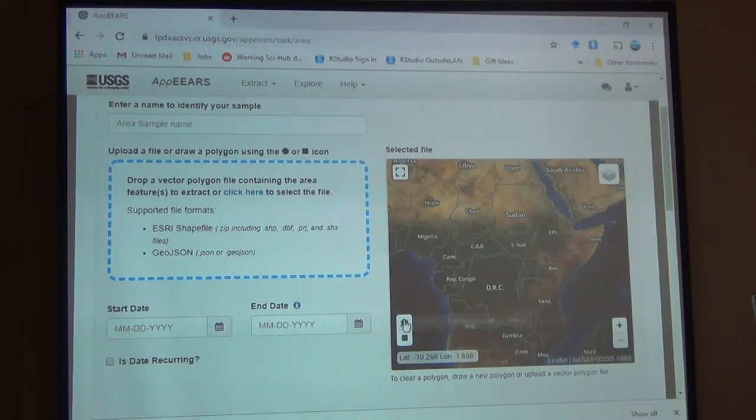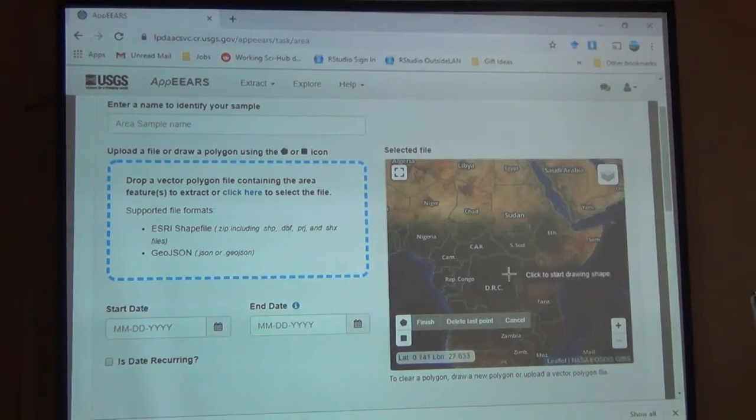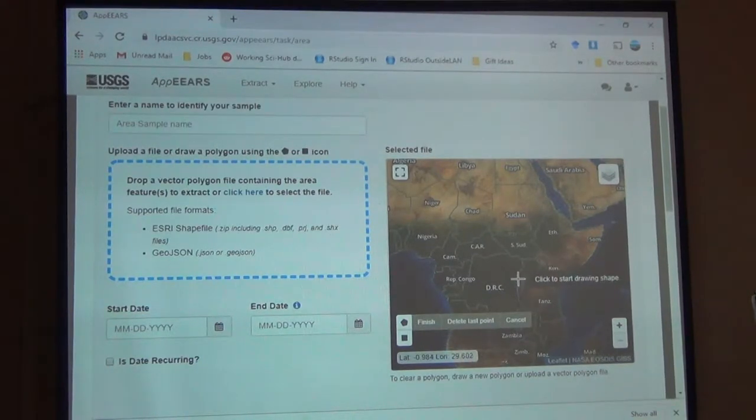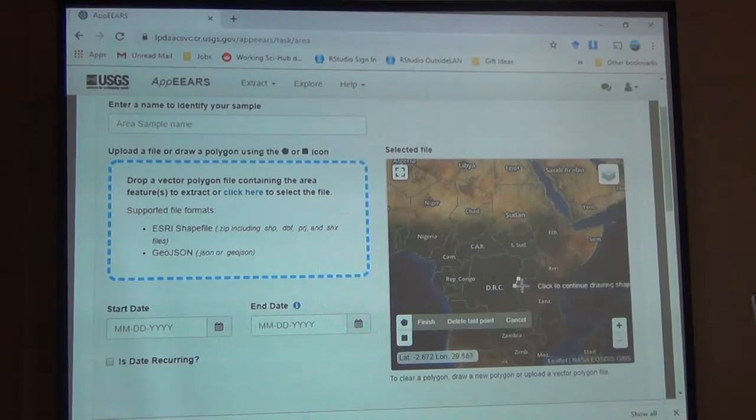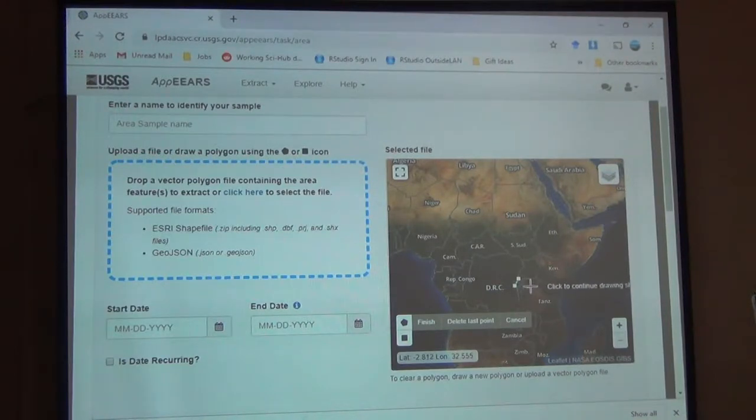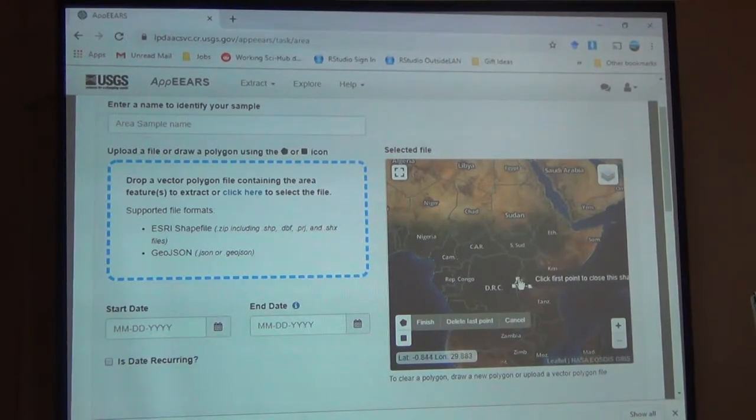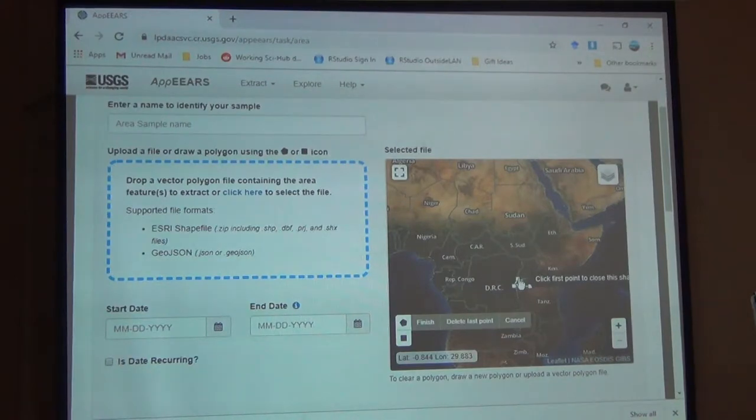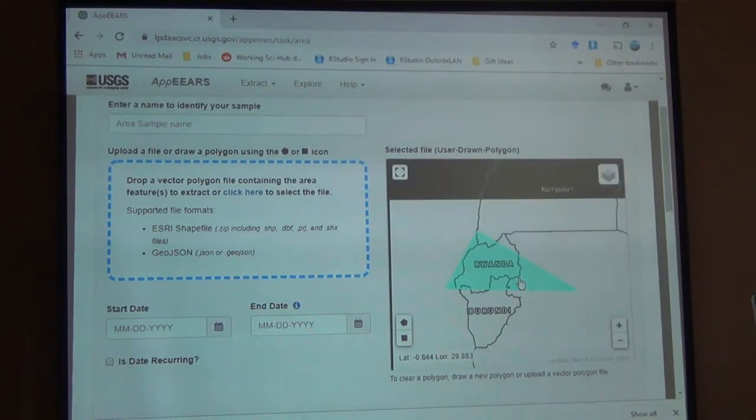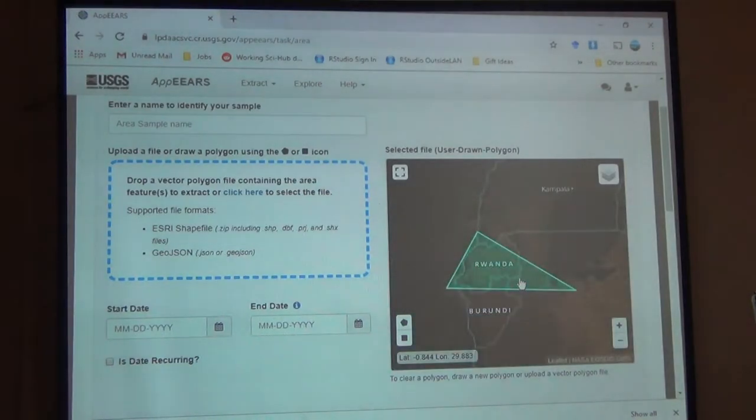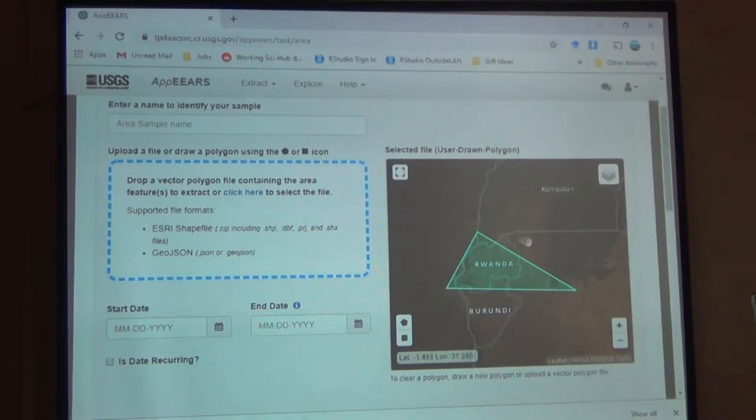Or I can do what I was doing on the other side. I can just draw it. Again, you have to click on the first point so it knows you're done. It's going to zoom in. I missed a little bit, but it's okay. We're just demonstrating, right? So it's going to extract the data for this area.